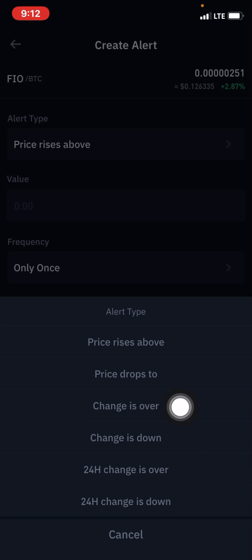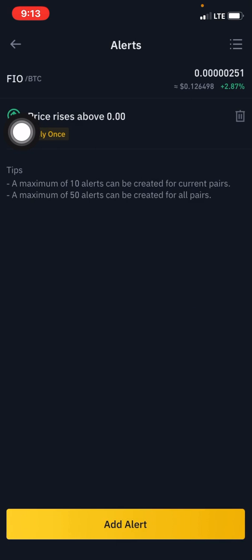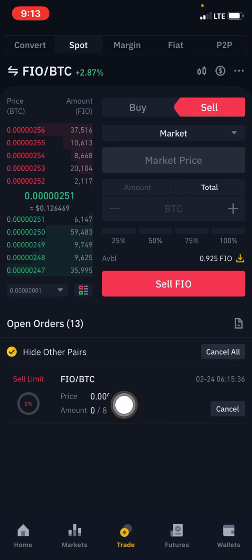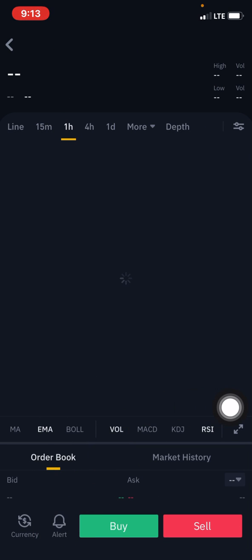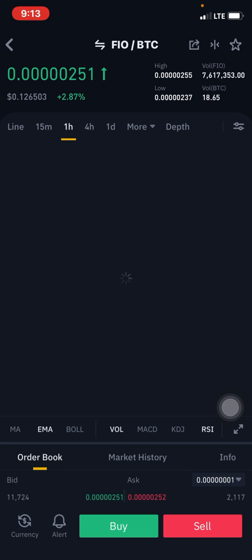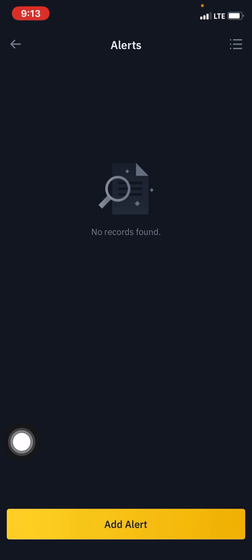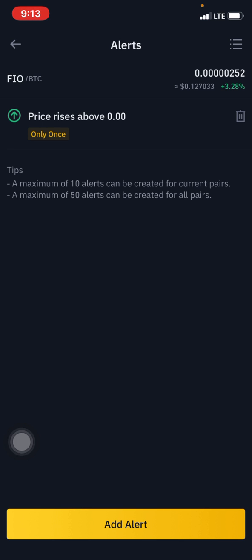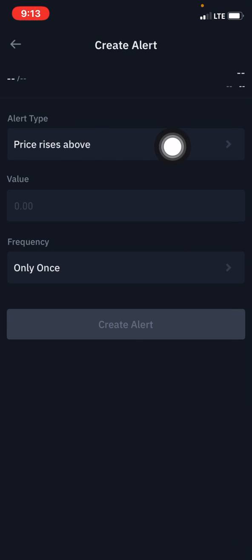You can also set an alert for when the change is over, when the change is down, or for a 24-hour change — 24-hour change is over or 24-hour change is down. That covers updates on a coin's movement over a 24-hour period. We're going to place a price alert for when the price rises above a particular point. You click on the candlestick icon, click on 'Alert,' then click on 'Add Alert' to proceed.